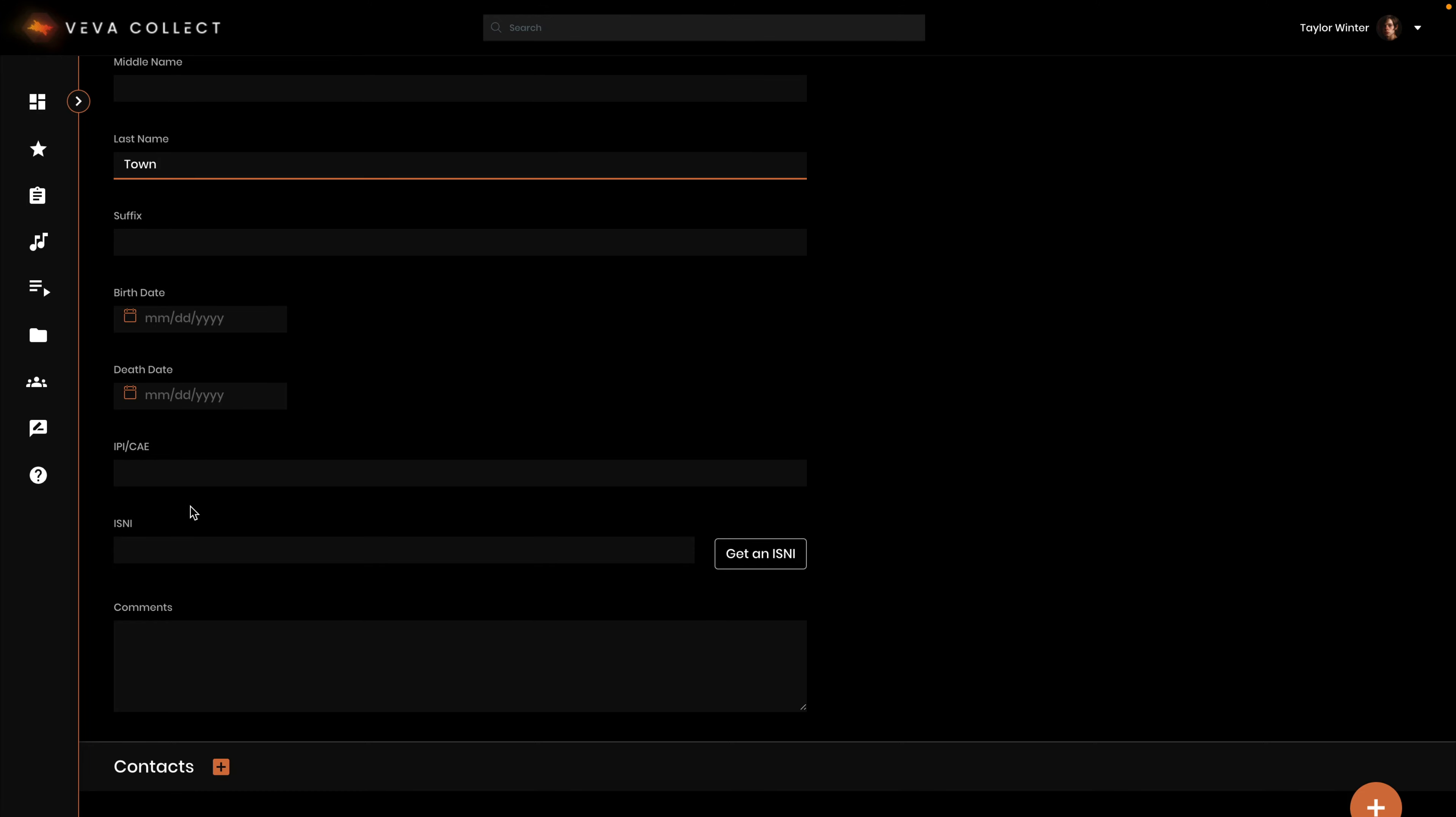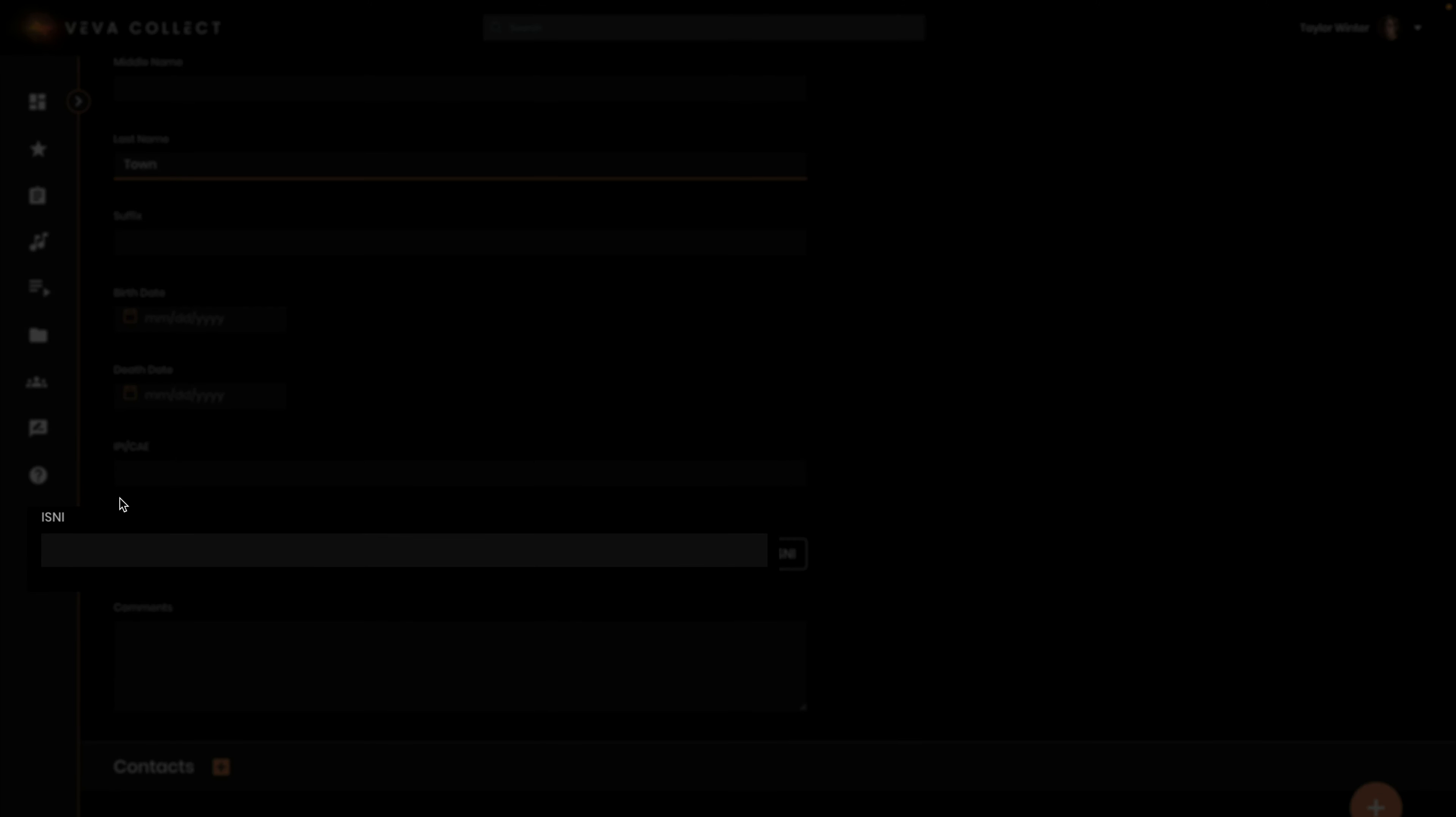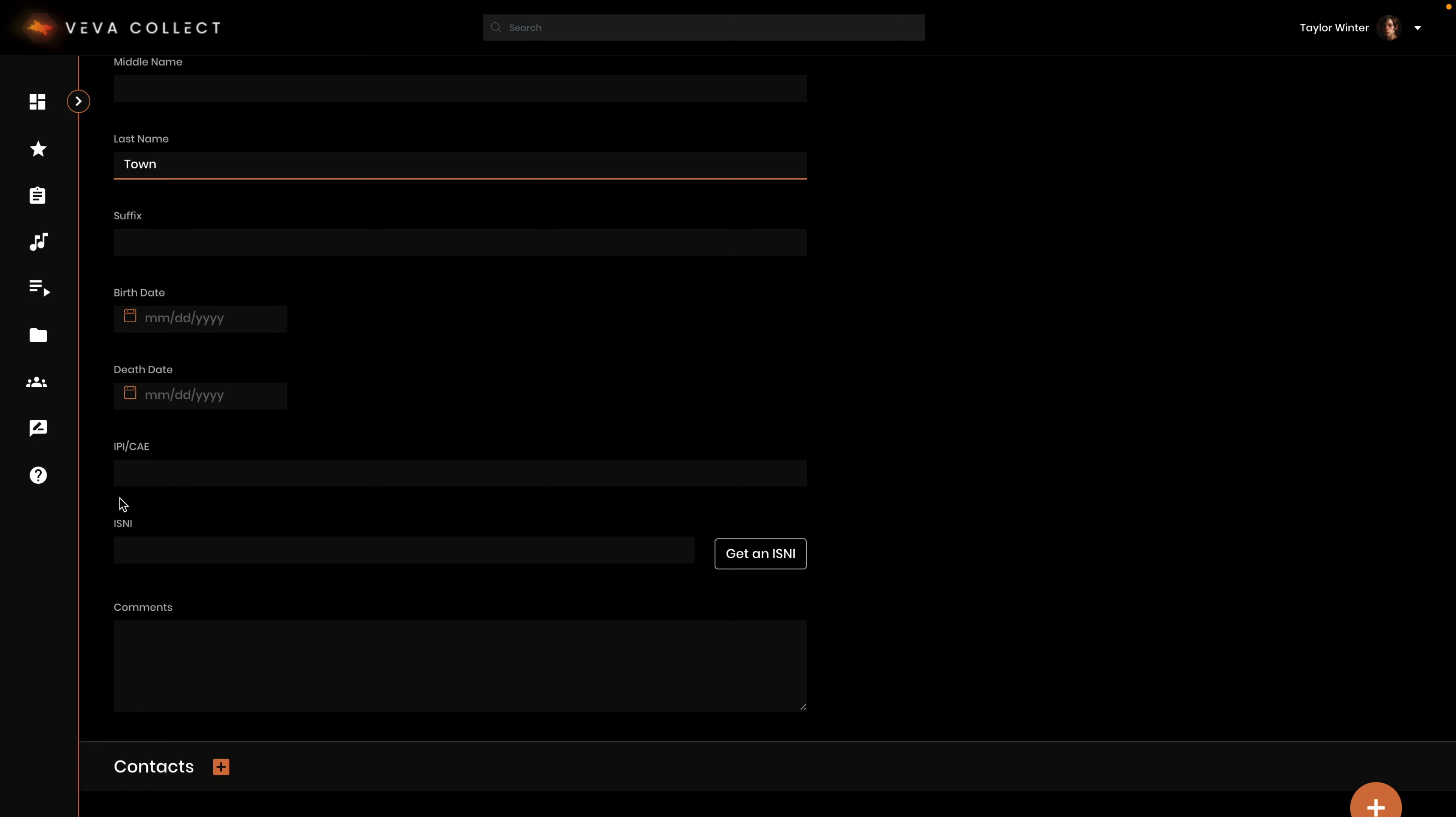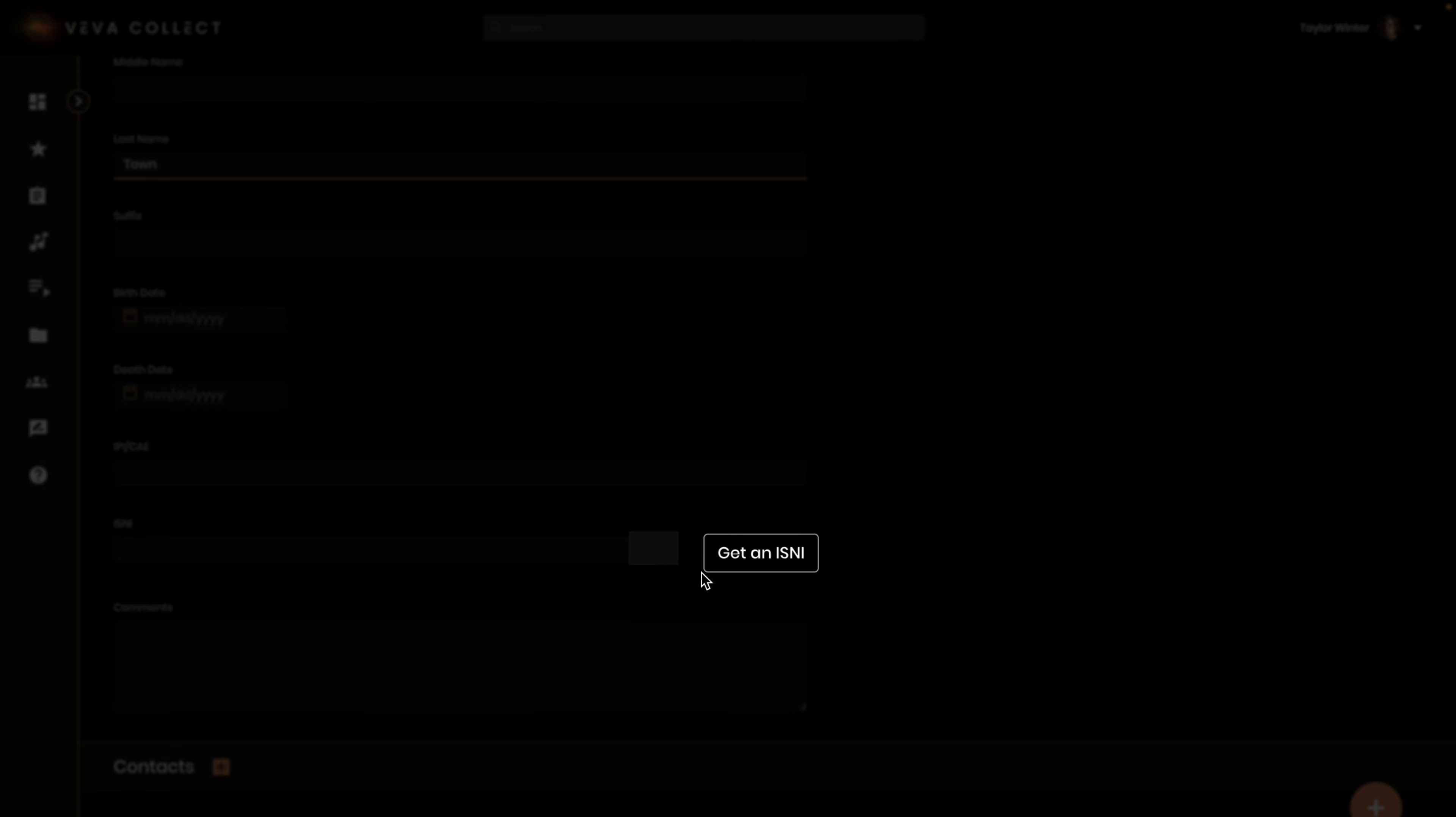ISNI is a global standard number for identifying contributors to creative works and those active in their distribution. You can get a new ISNI by clicking the button here.